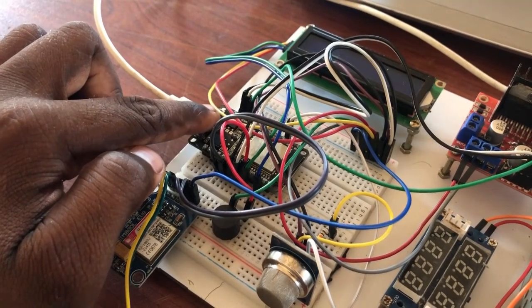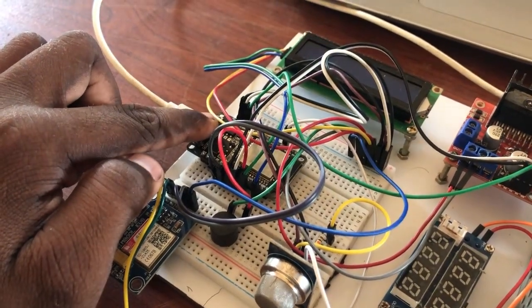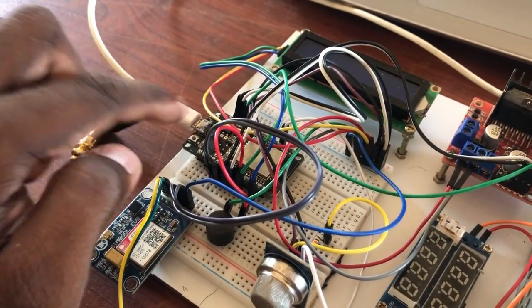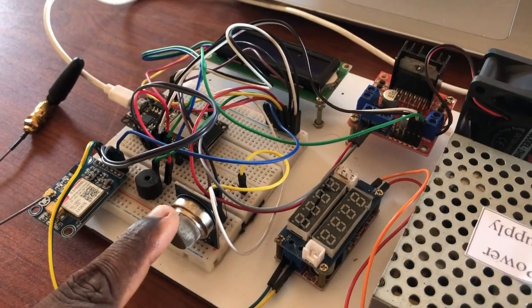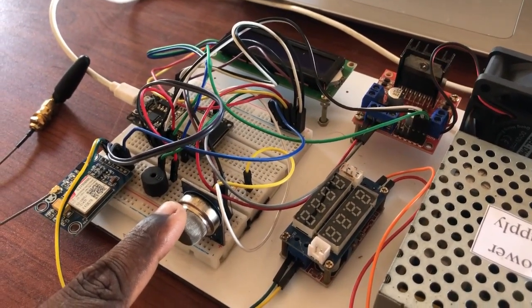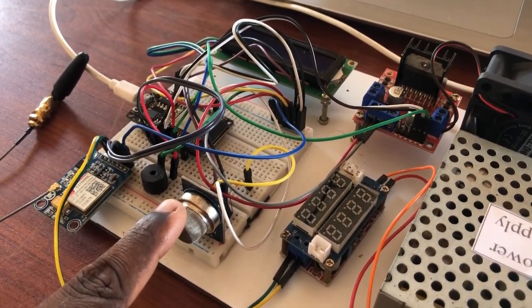ESP32 development board is used as the main control device in this project. Here, an MQ2 gas sensor has been used as the main input device in this project.